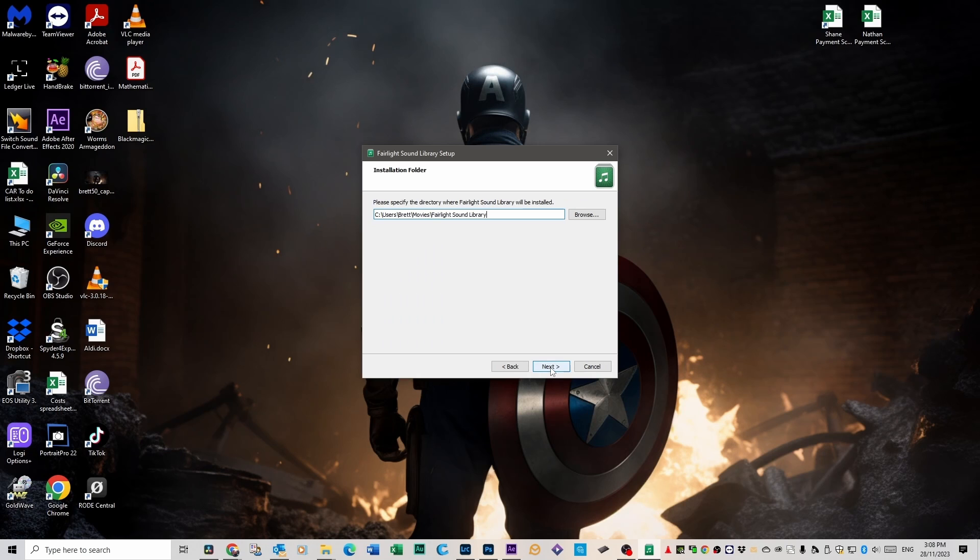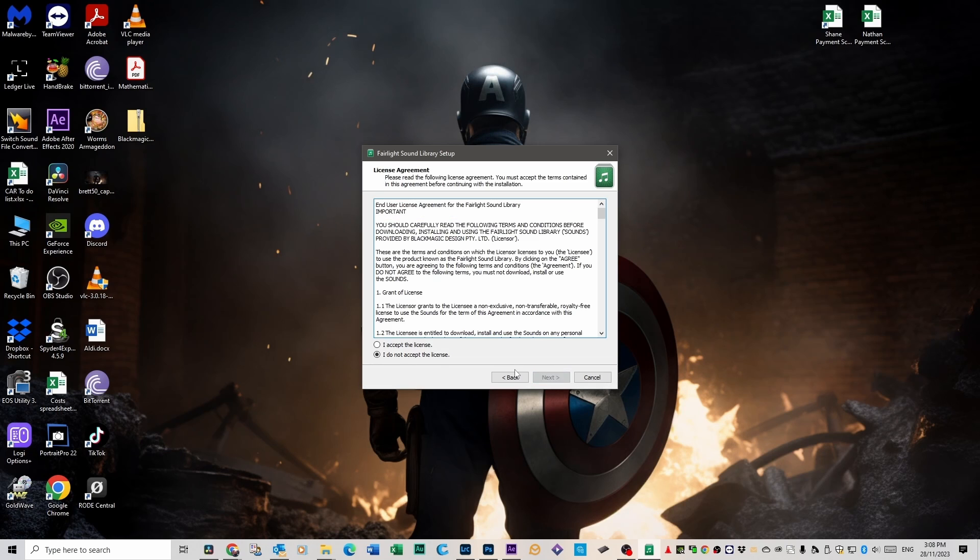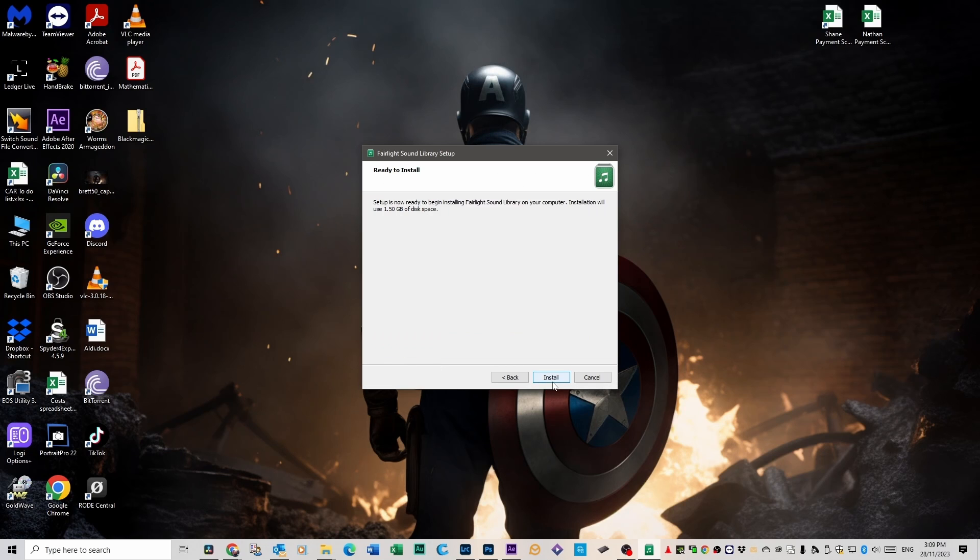Click Next. Hit Next. Accept. Next. And go Install.